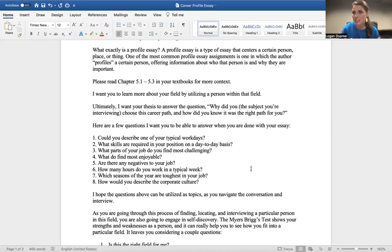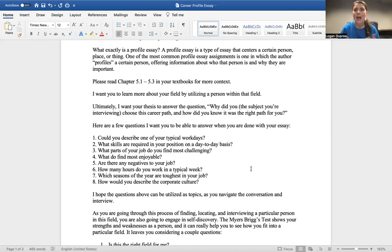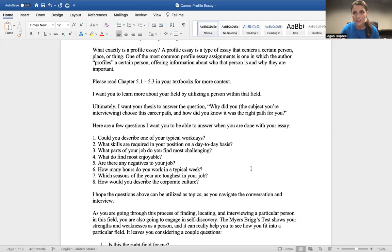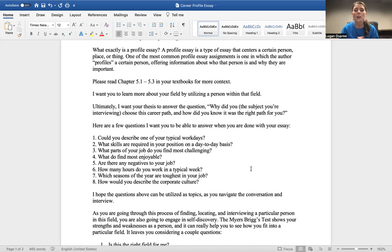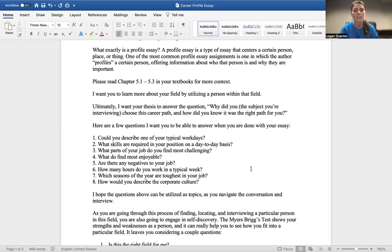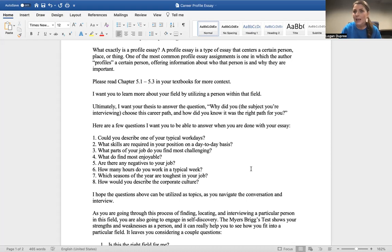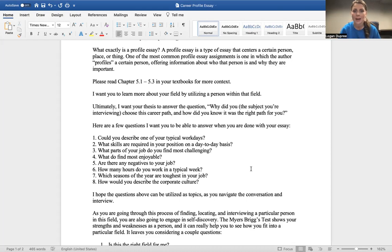Or guys, maybe if it's a solo job and it's an entrepreneur, someone who works for themselves, how would they describe that culture? What does that look like for them to be a one-man show, to not have people to lean on? I hope the questions above can be utilized as topics as you navigate the conversation and the interview, but remember, it should all point back to the focus: Why did you choose this career path, and how did you know it was right for you? I want you to see how that person fits in well to that job.